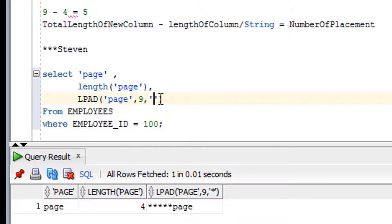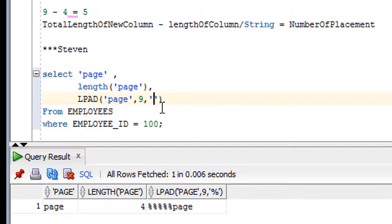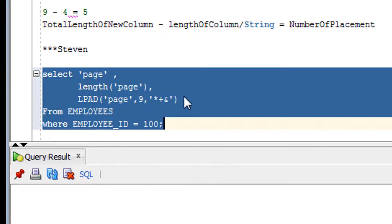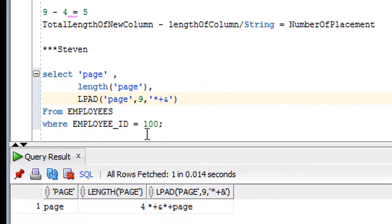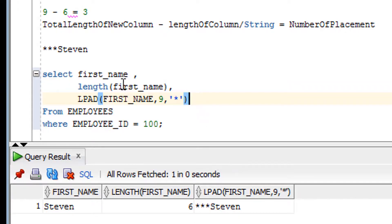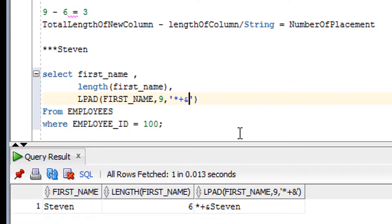Instead of a star, you can use a percentage sign, or 'jj', or whatever character you like for the padding. You can also use a multi-character string such as 'star+' as your padding pattern. Let me demonstrate — when you use a multi-character string, that complete string is used to fill the available positions from the left.